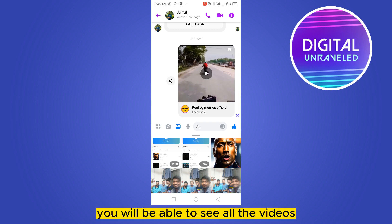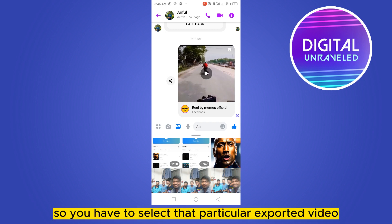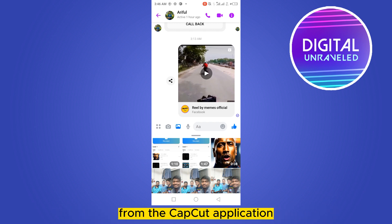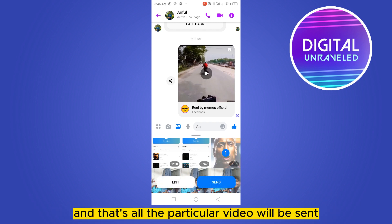From here you will be able to see all the videos from your gallery. Select that particular exported video from the CapCut application, then click the 'Send' button — and that's all, the video will be sent.